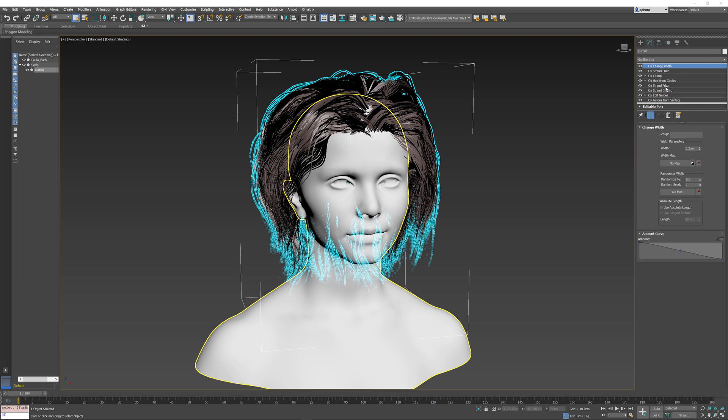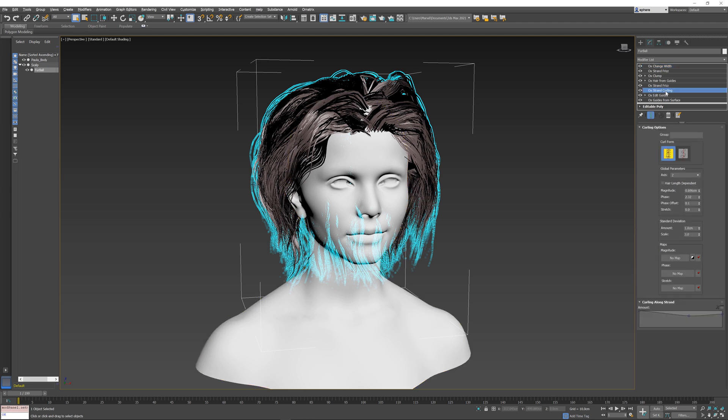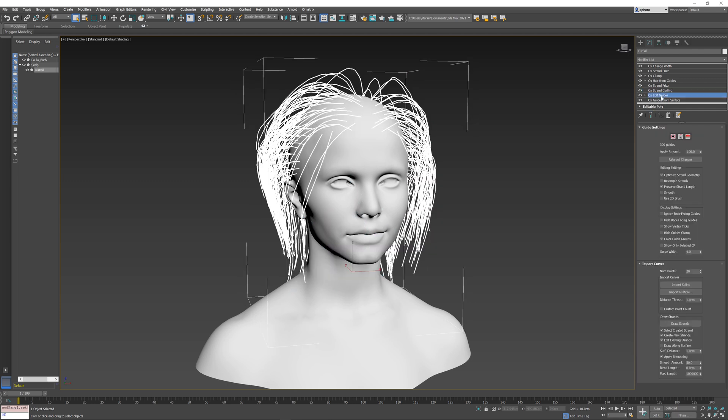As of Ornatrix version 7, this is quite easy to do. All you have to do is select a modifier that you want to start baking from. In this case, maybe I want to create two separate baked sets of operators. The first one would be Edit Guides here going into Strand Frizz, and the second one will be these two operators over here. To bake operators, you select the very bottom operator that you want to start baking from, and you disable all the operators that you don't want to be baked that are above this.